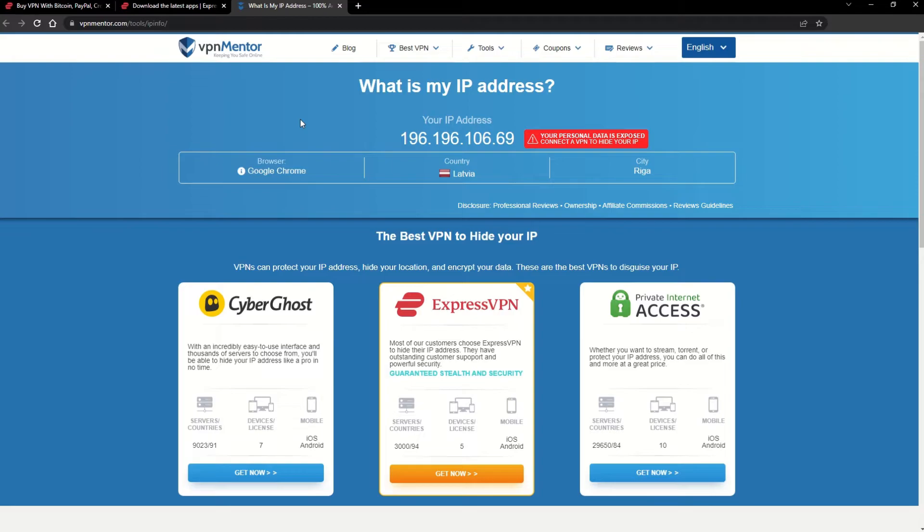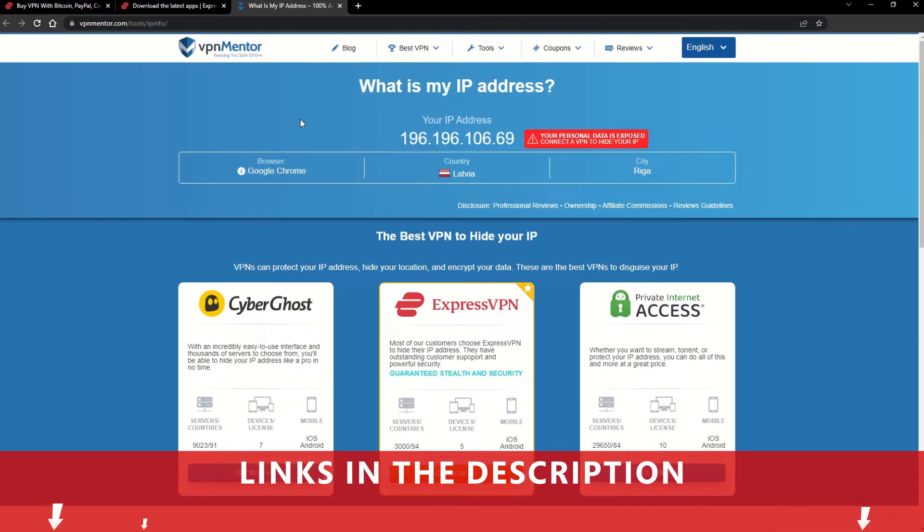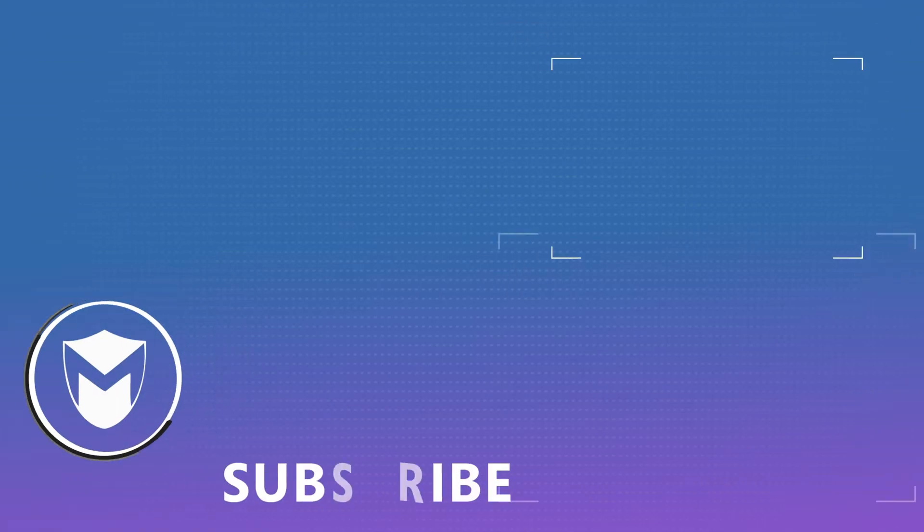It really is that simple. See why I like VPNs so much? If you want to learn more, check the description for some useful links and some more information on what a VPN can do for you. If you found this video helpful, don't forget to give it a thumbs up and follow our channel for more great content!